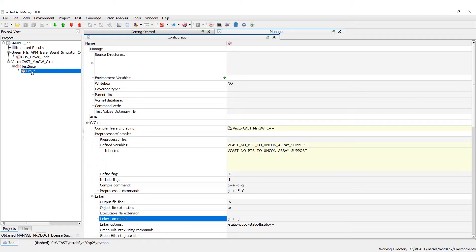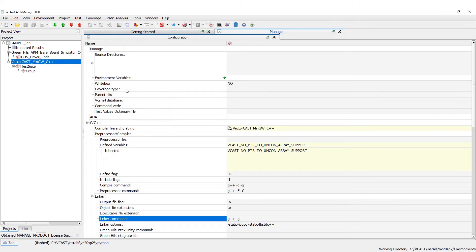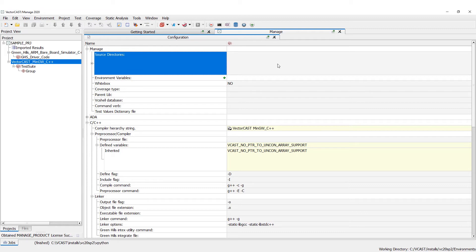Now let's say that we have our compiler configured. We don't have any source directories — nothing telling us where our source code lives. So before we can create environments we need to add those. We're going to click underneath 'Source Directories,' click in the gray box, and click Add.